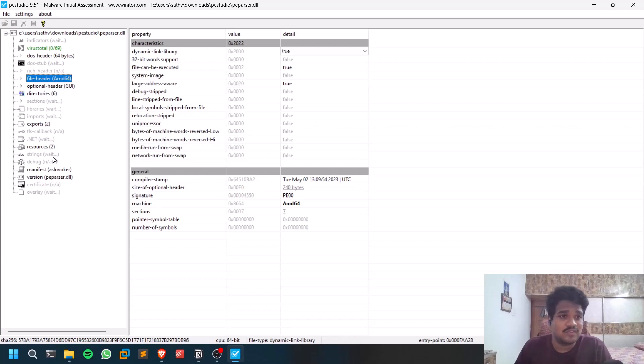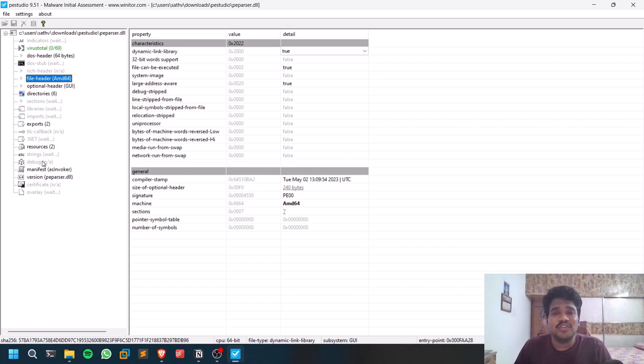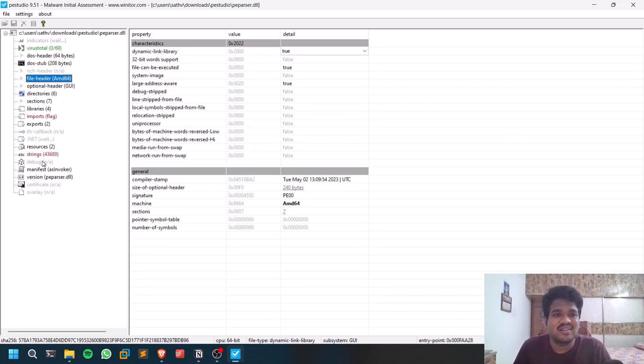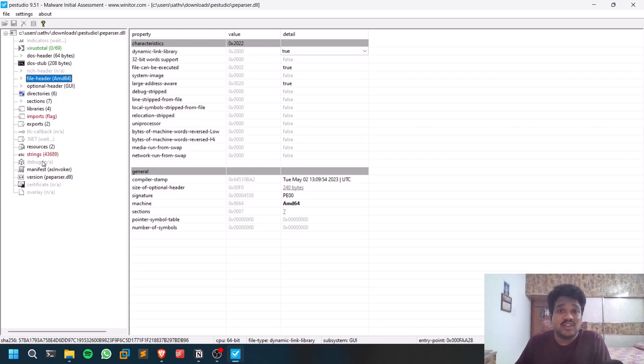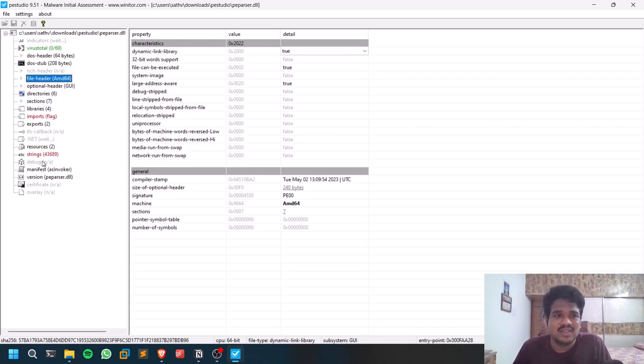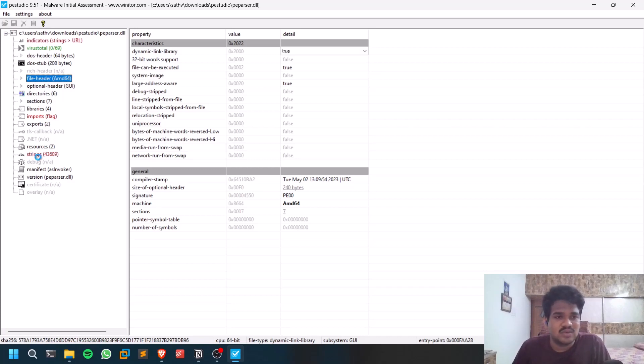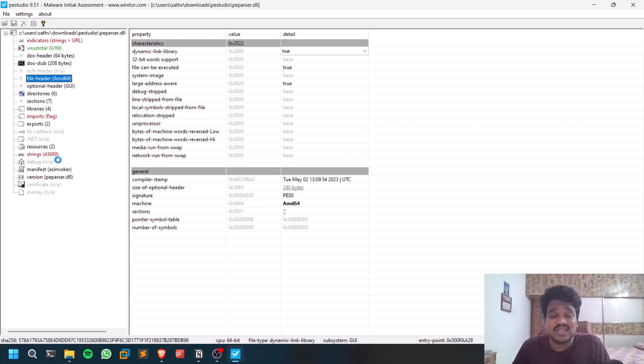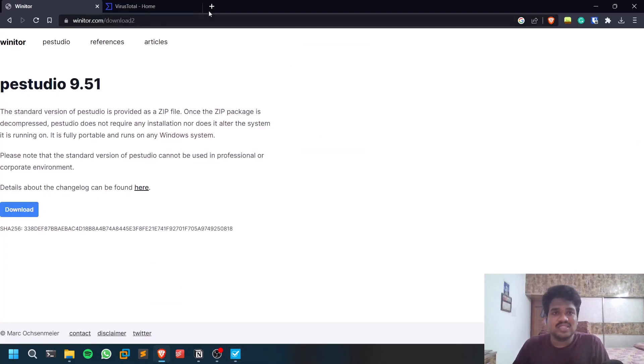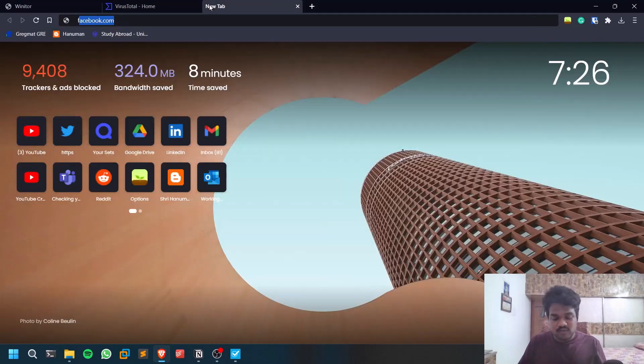For example, if you calculate the strings of some application and you find a URL which is taking you to some location where it's downloading some file, then it's an analysis phase. If you click on strings here, you can see it found 43,618 results. There is something called FLOSS.